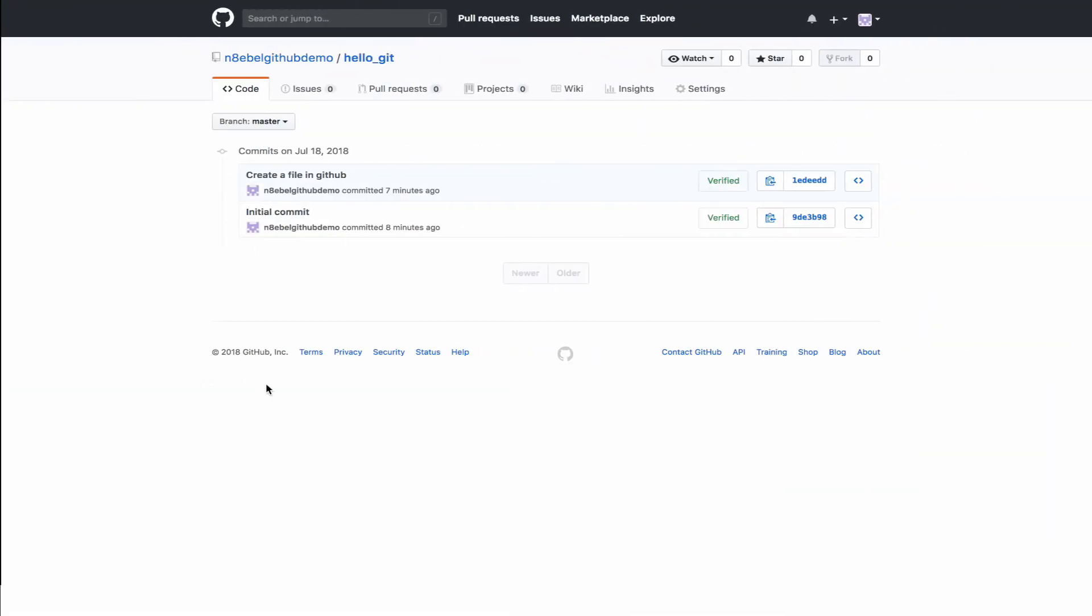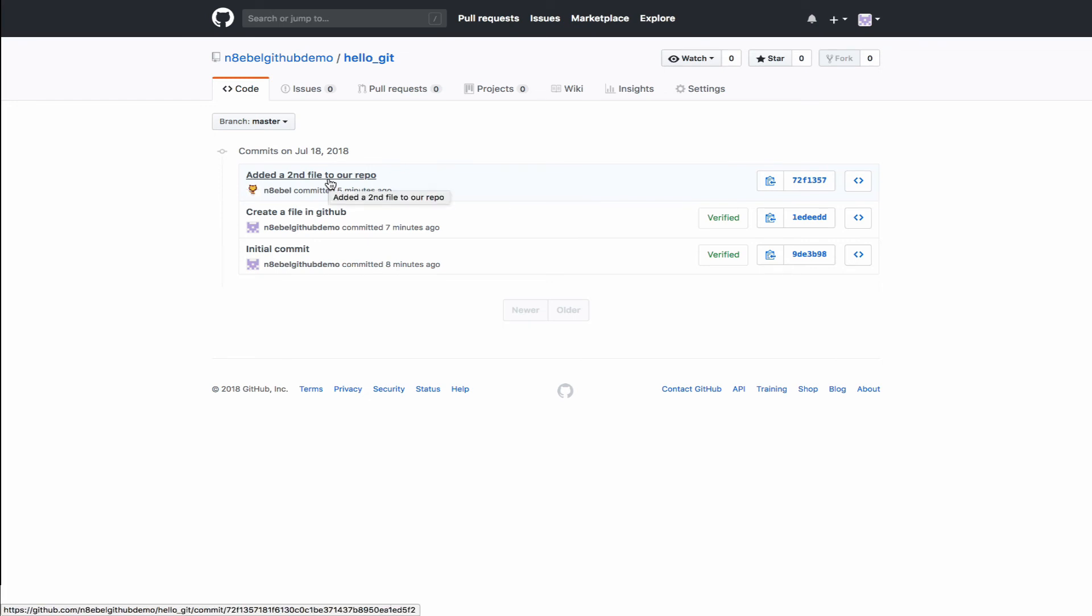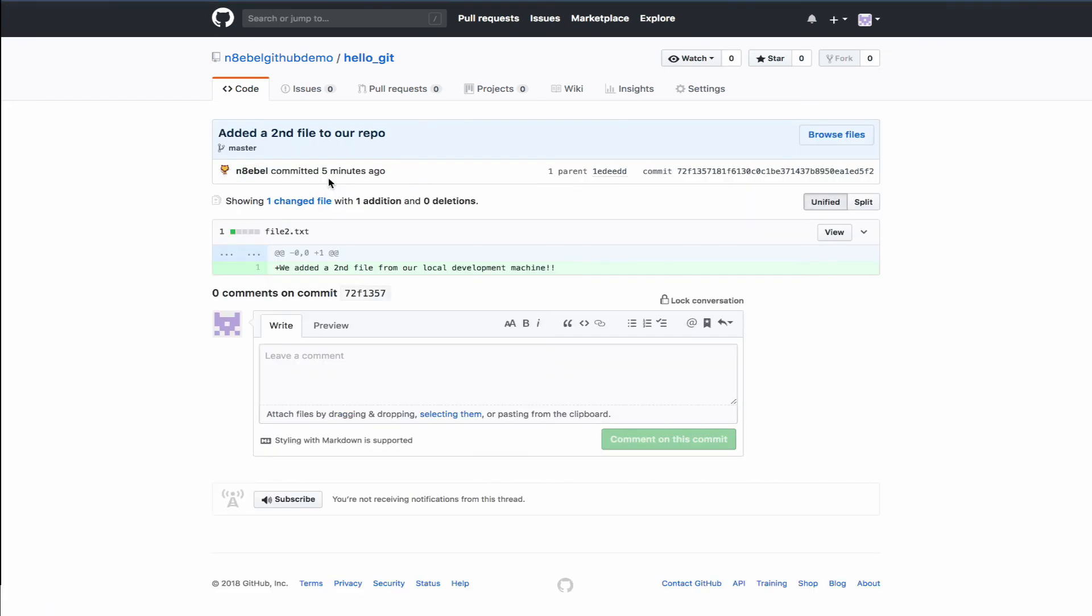Once those commits are pushed, if we go back to GitHub and refresh, we now see the third commit appear in our GitHub history. So now this commit is available to anybody that clones this repo on their local development machine.